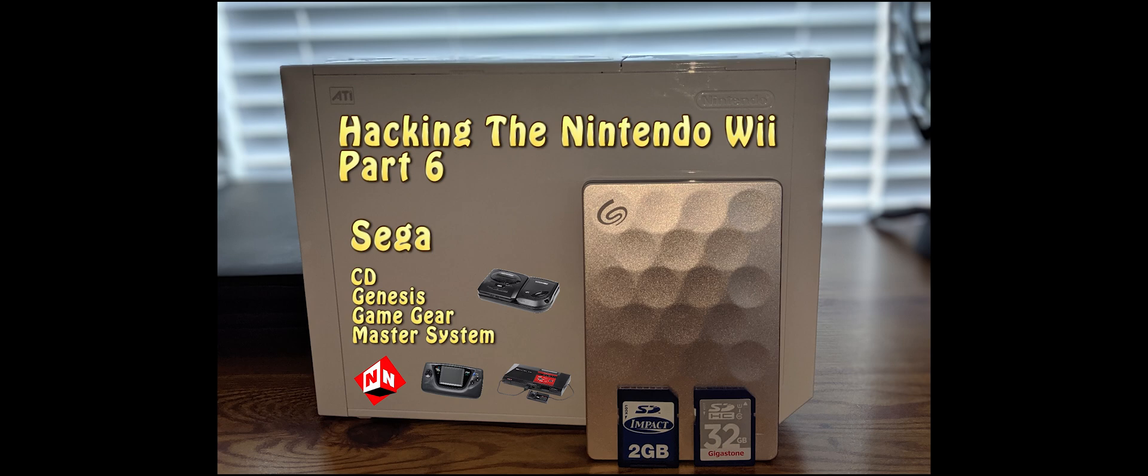Today I'm going to show you how to install Sega ROMs and the Sega Channel using WADs. When I say we're installing Sega ROMs, I'm not just talking about Sega Genesis. We're going to add Sega Genesis, Sega Game Gear, Master System, and Sega CD. Make sure that your 16GB or 32GB SD card is in your computer at this time, and let's get started.